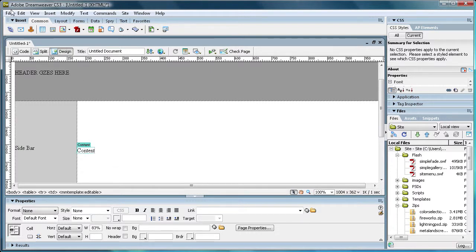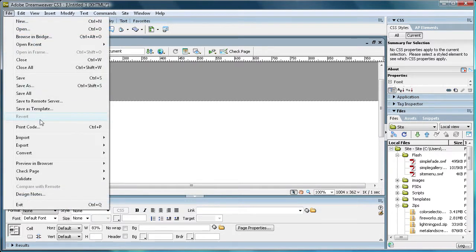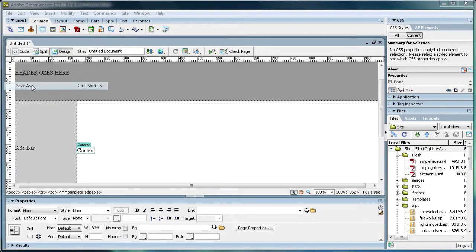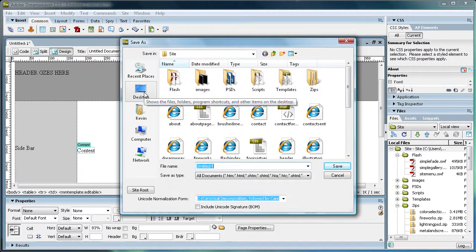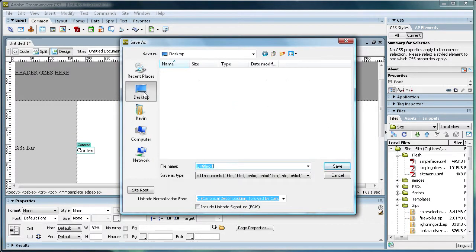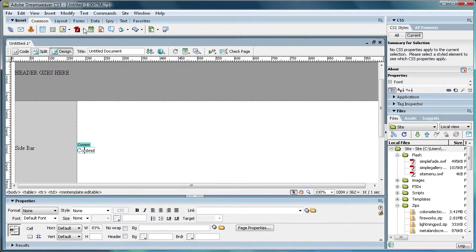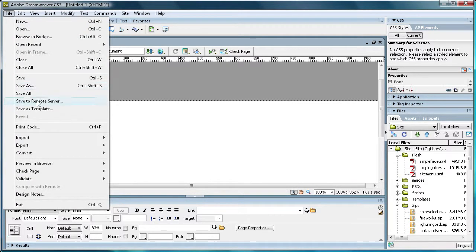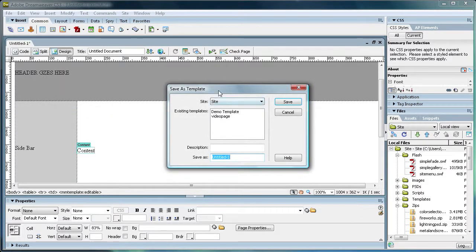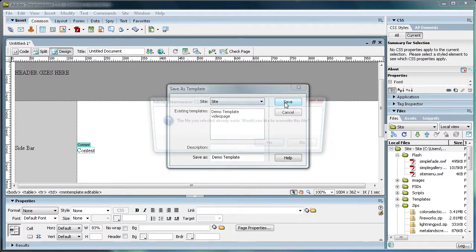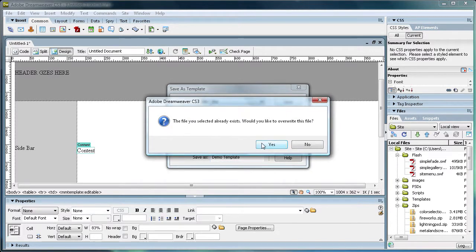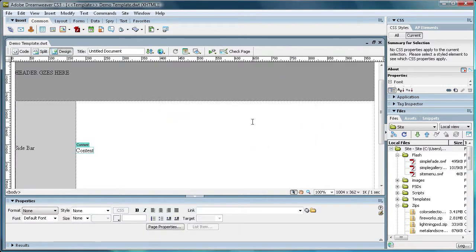So anyway, we're going to go to File, save as. Oh wait, sorry, we're going to go to File, save as a template. And we're just going to call it demo template. I'm going to save over that. And click save. Now overwrite that.